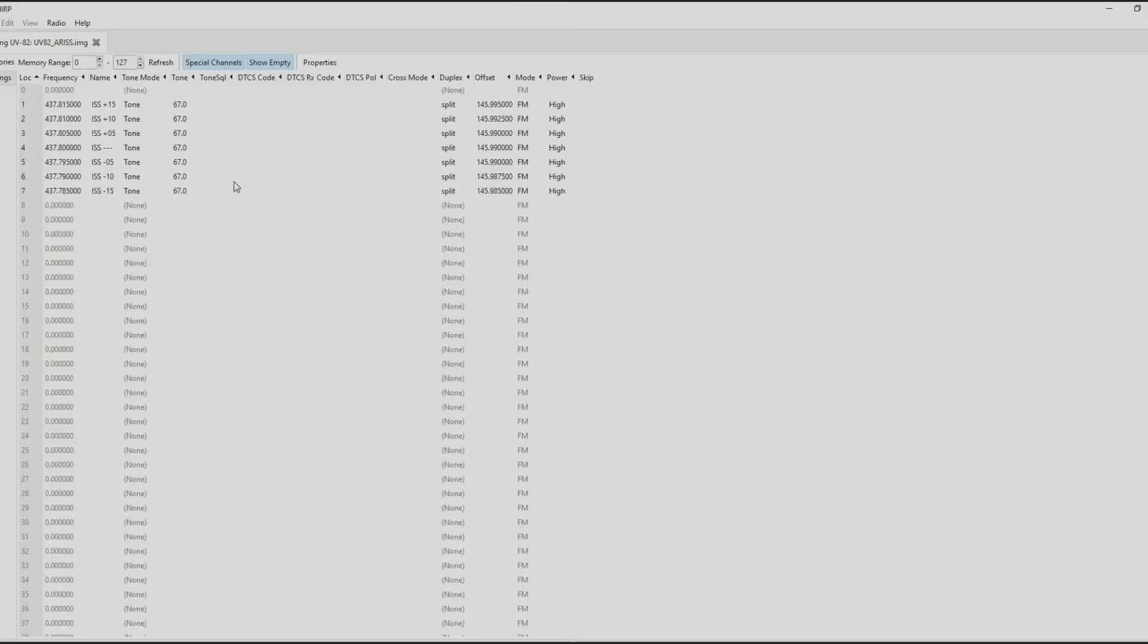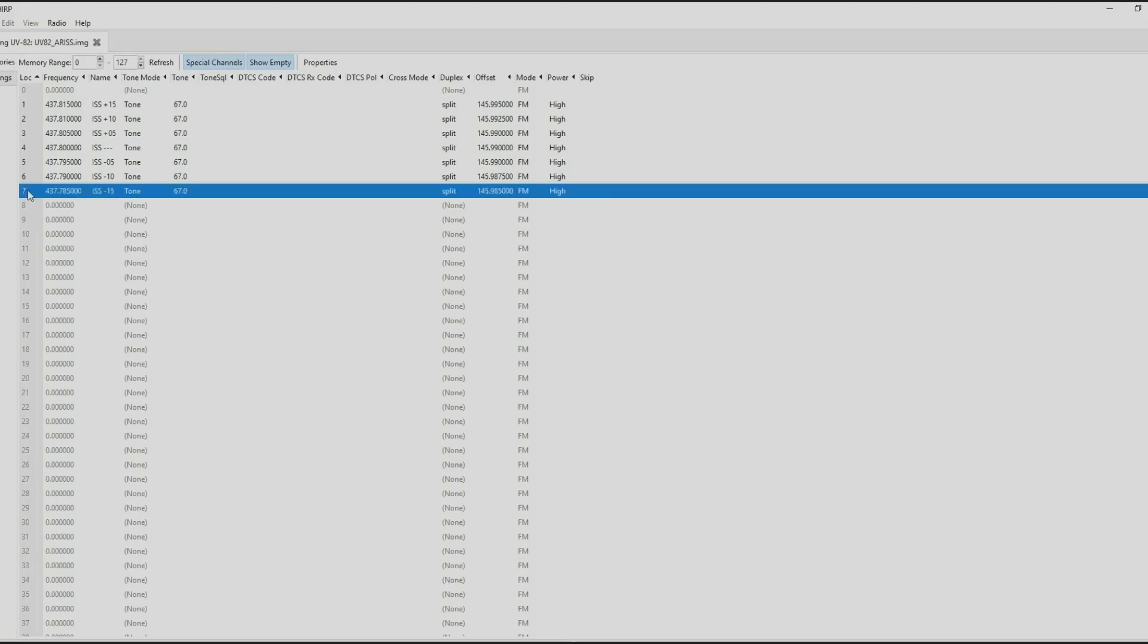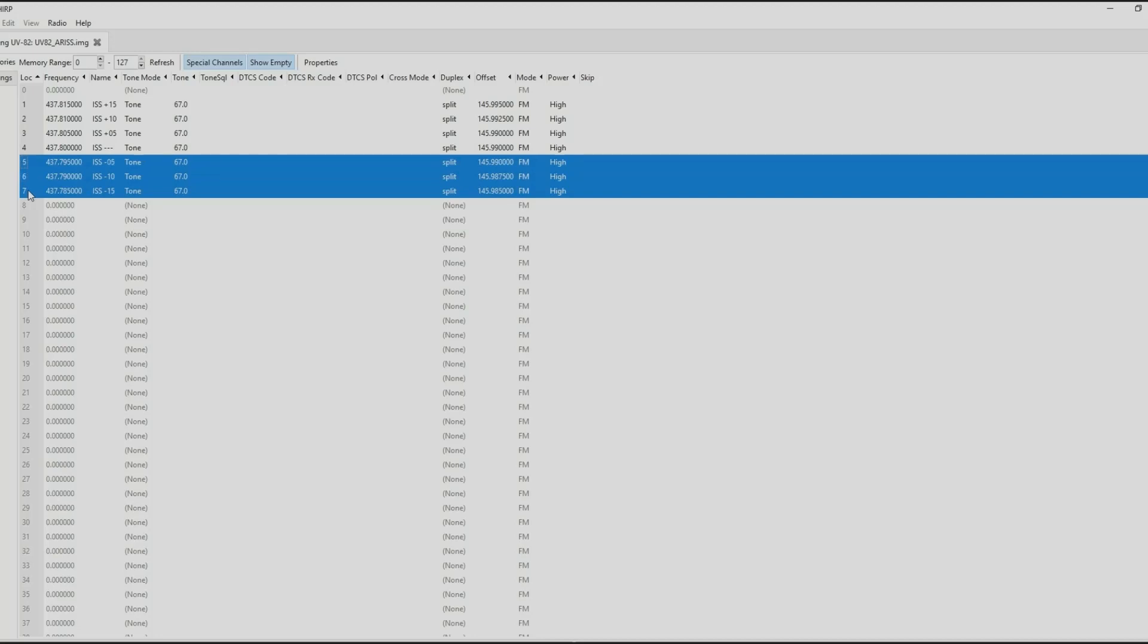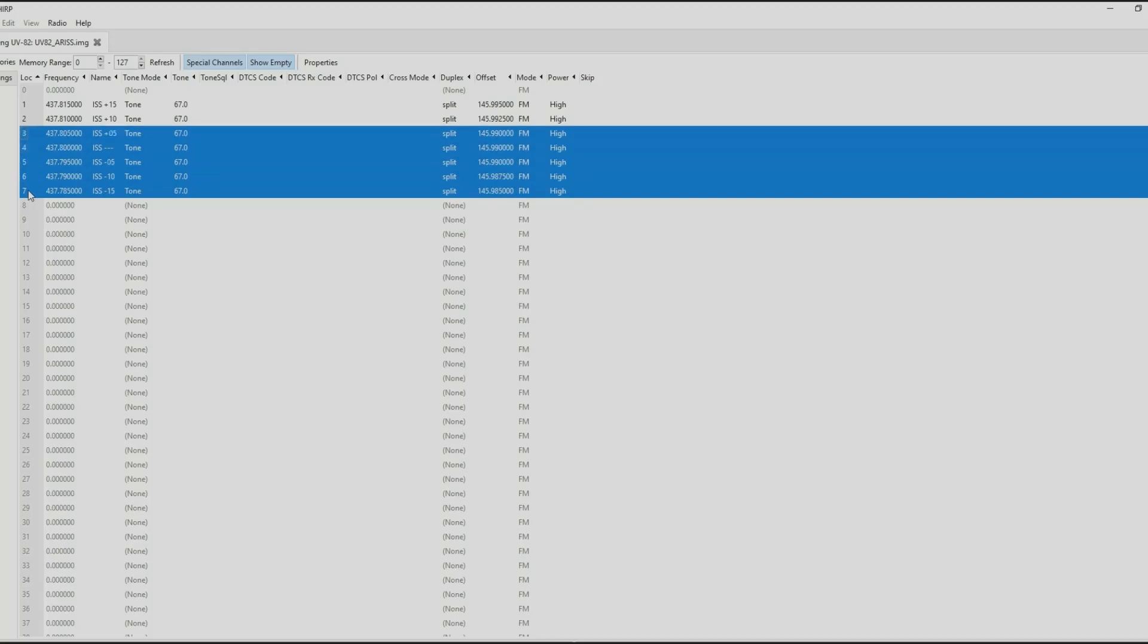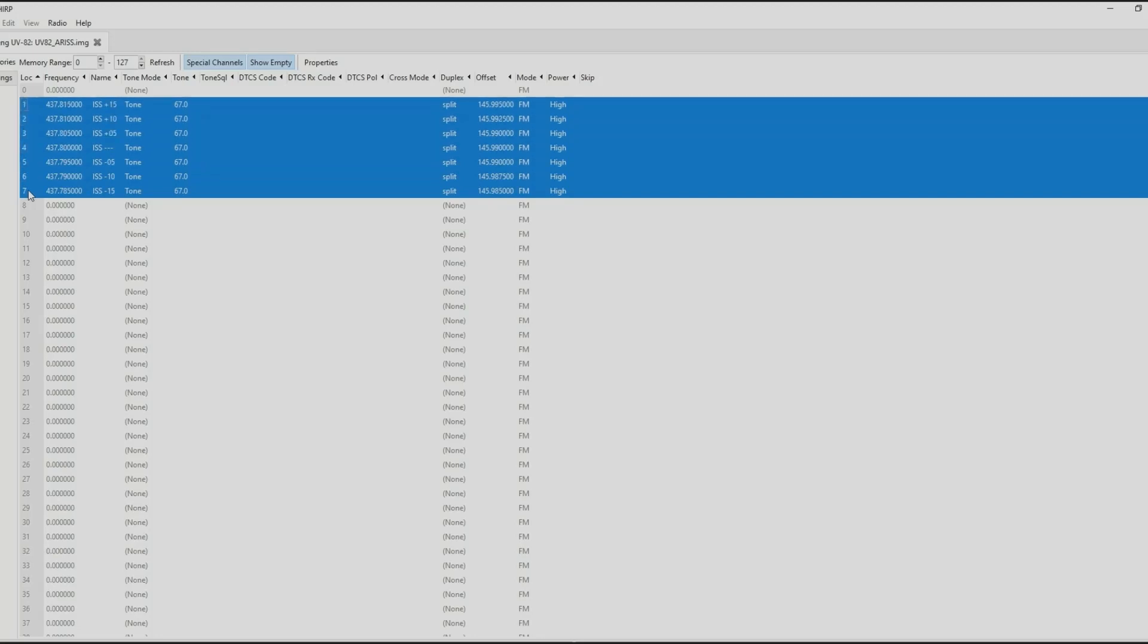It opens up the image file. Using the left mouse button you can click on the channel number like seven there. We're going to copy. I'm going to hold in the shift button whilst pressing up and it copies, it highlights more than one line at a time.